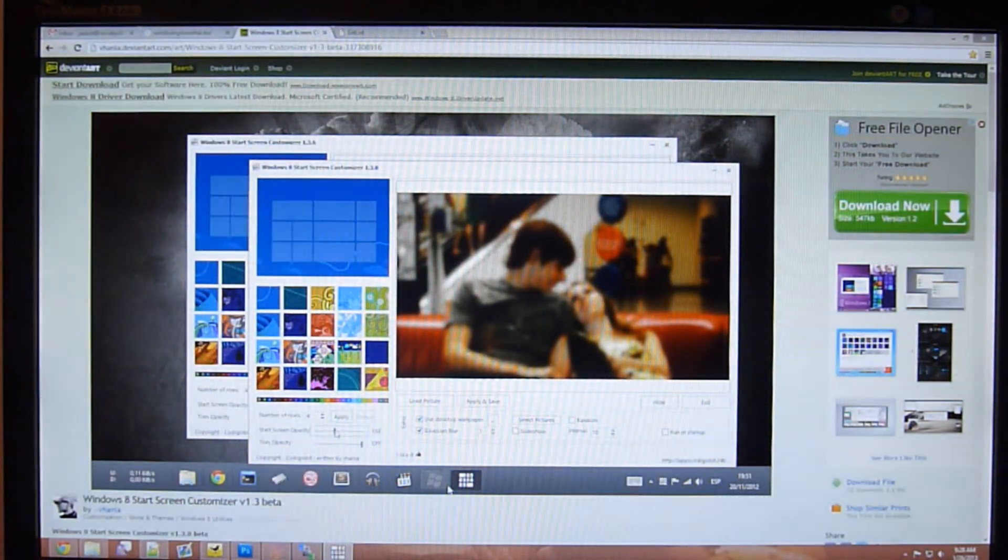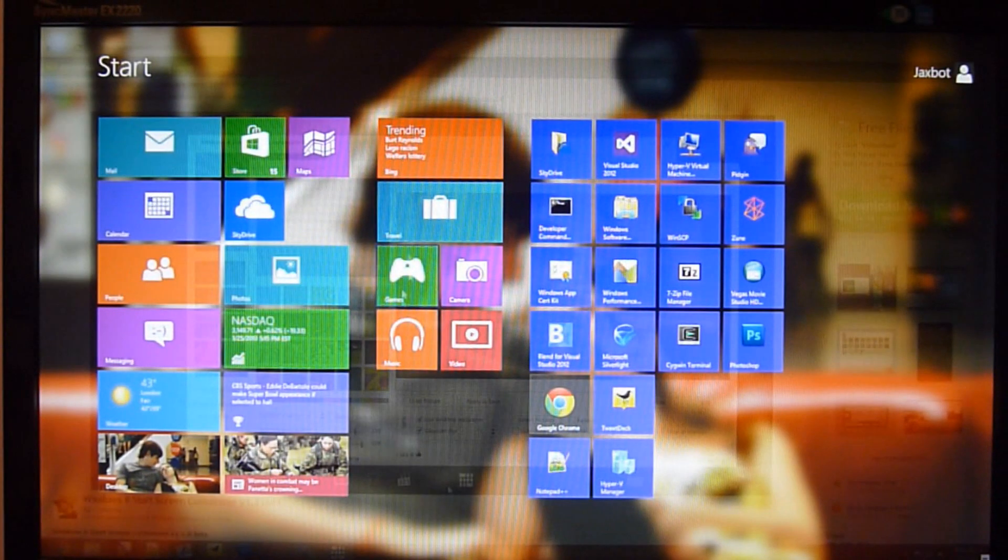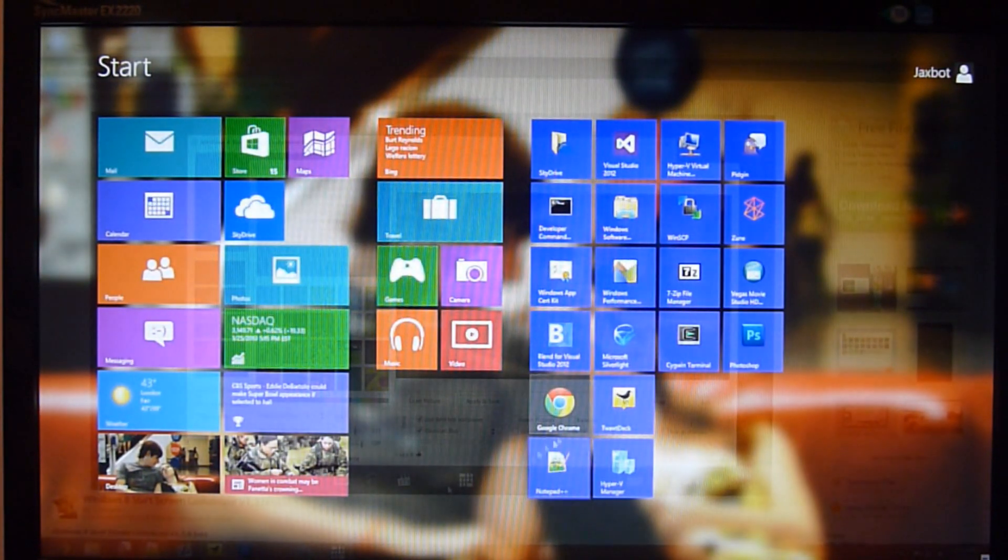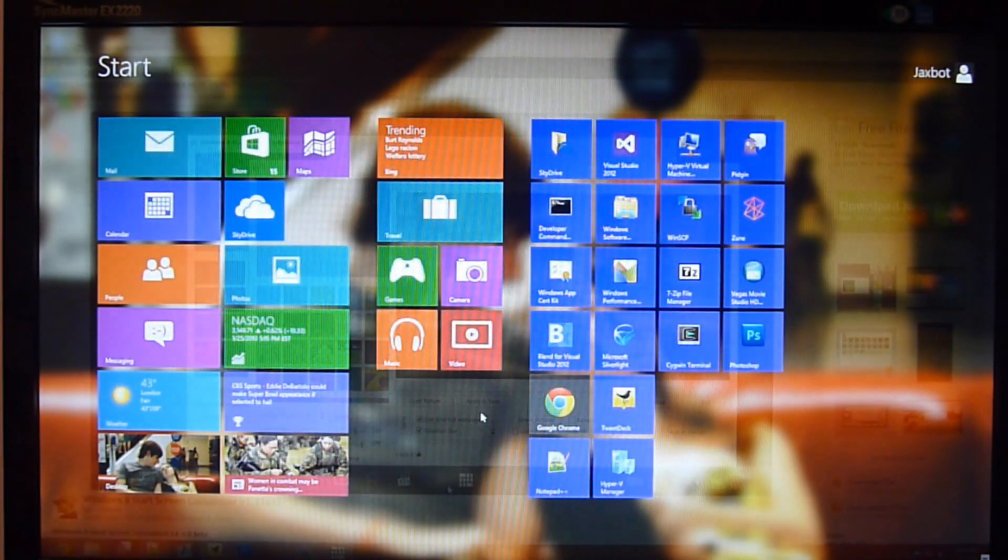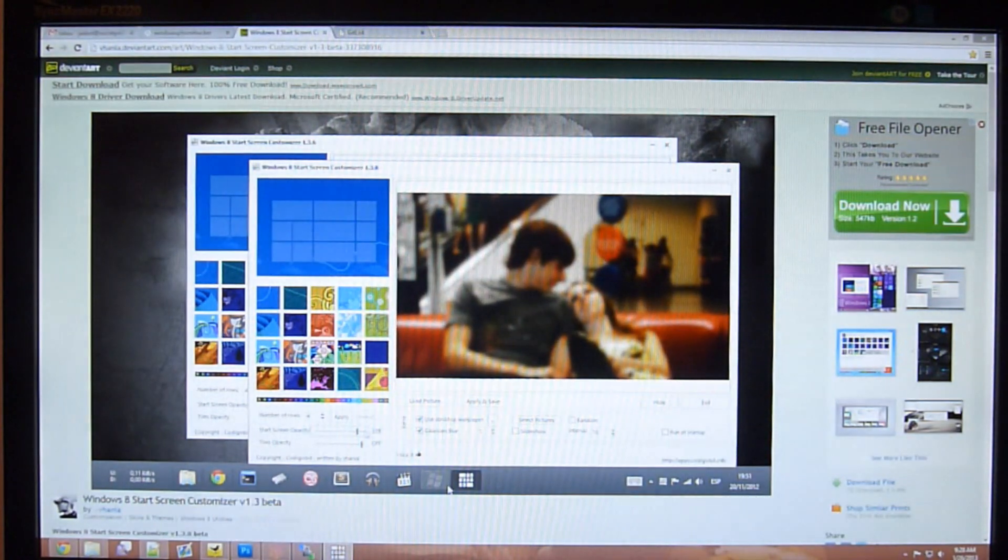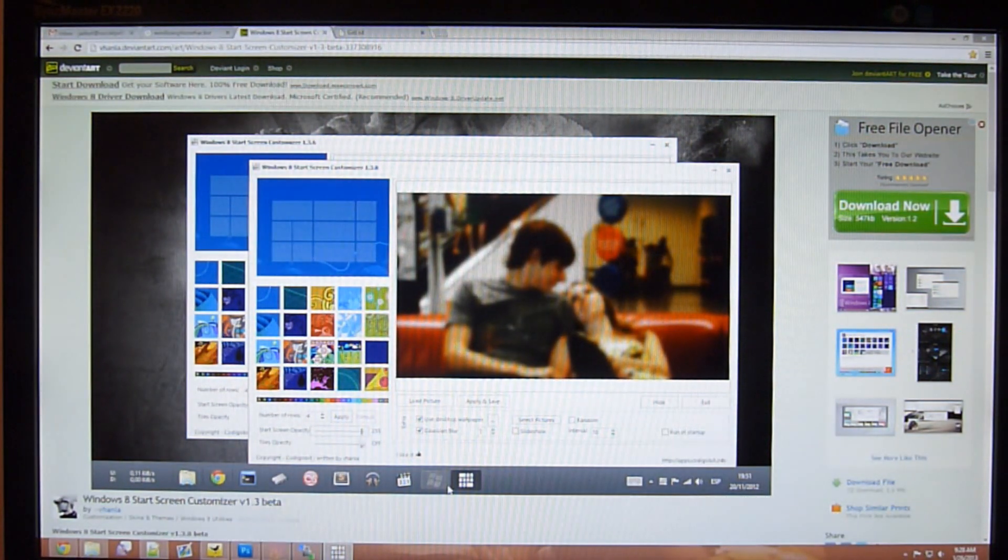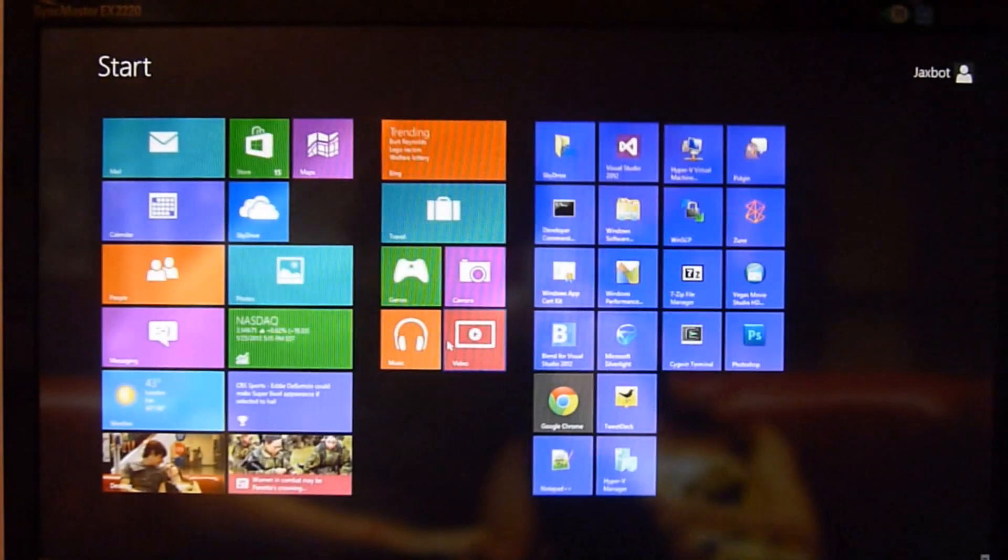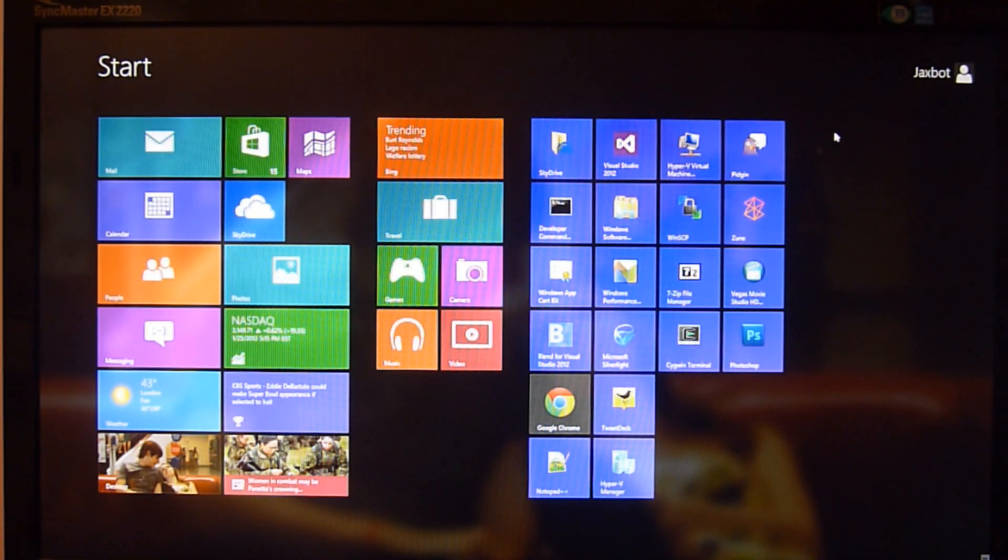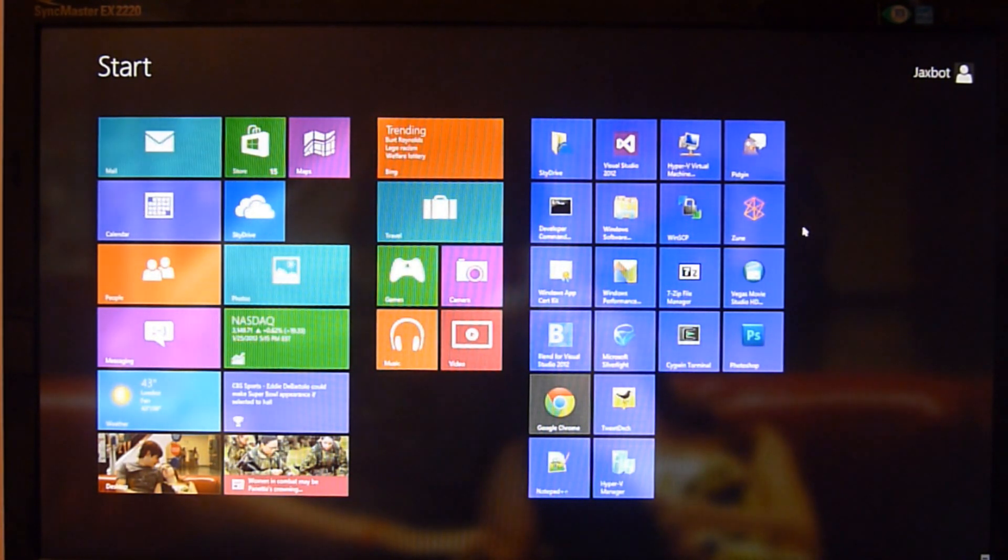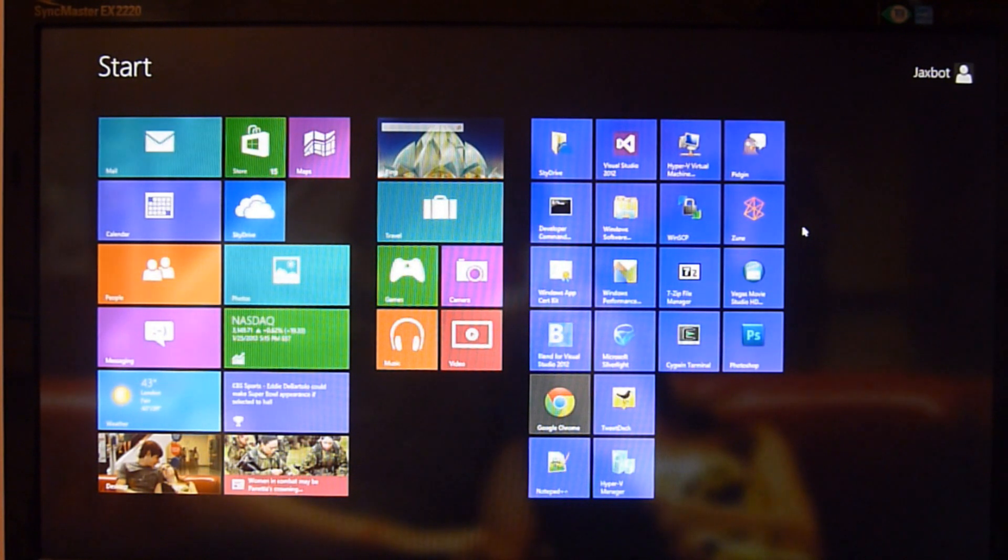And you can also adjust the opacity of it if you want it a little semi-transparent so you can see what's going on in the background. I think that looks a little odd, but it's still a cool effect. And you can also adjust the tile opacity and make them somewhat dark and sort of pop out of your screen a little bit more and add that focus but sort of a darkened effect to it.